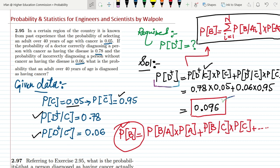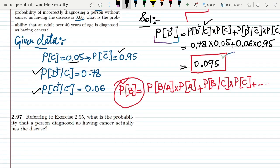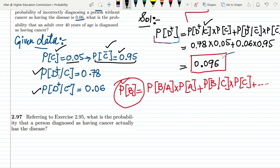Today we are going to solve question 2.97. The statement refers to exercise 2.95 and asks: what is the probability that a person diagnosed as having cancer actually has the disease? From the previous problem, we had the probability of the disease, the probability of cancer in a certain population, and the probability it is not present. We also had the probability of diagnosing positive if the disease is actually available, and the probability of diagnosing positive if the patient is not actually ill.